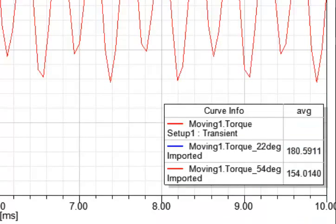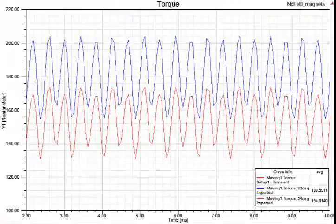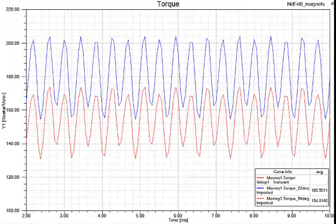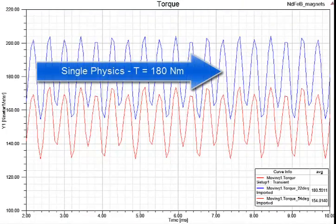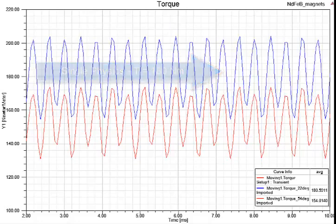If you compare the two, you see very different results in terms of torque. When we assume a temperature of the material of 22 degrees, we have a torque of 180 newton per meter.